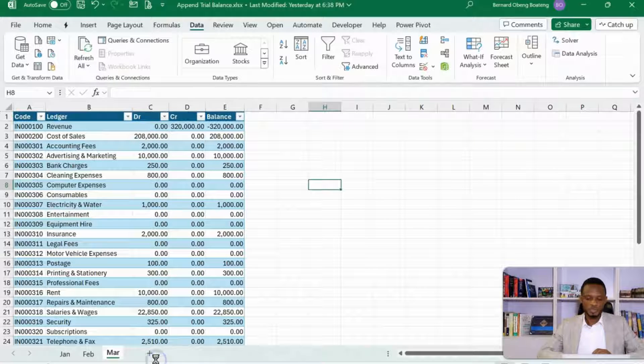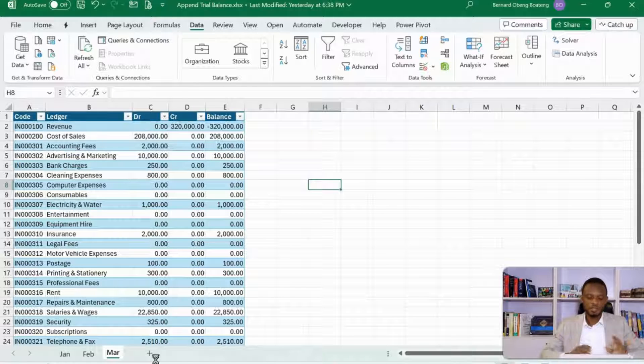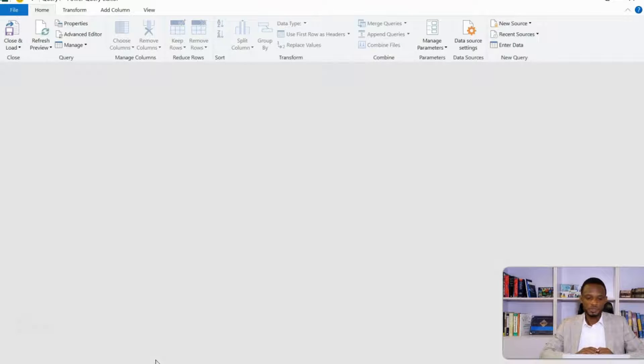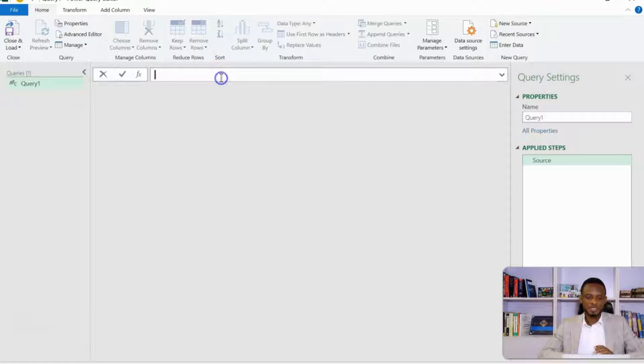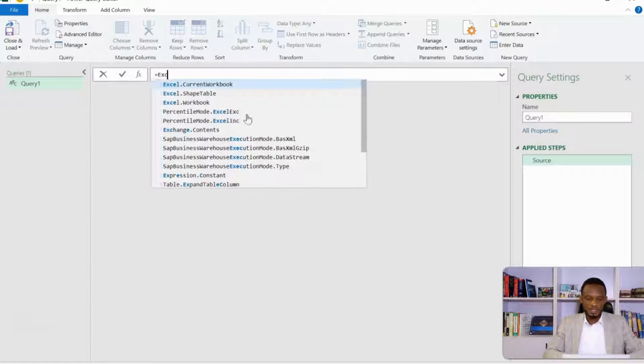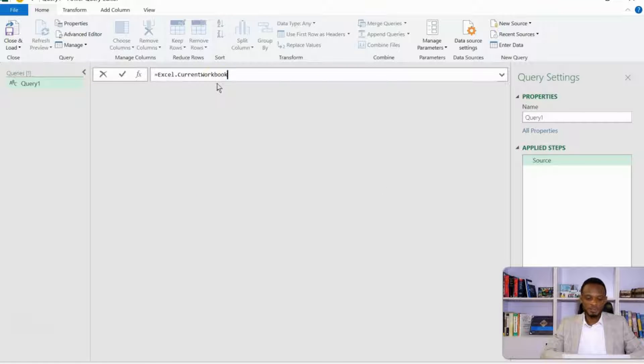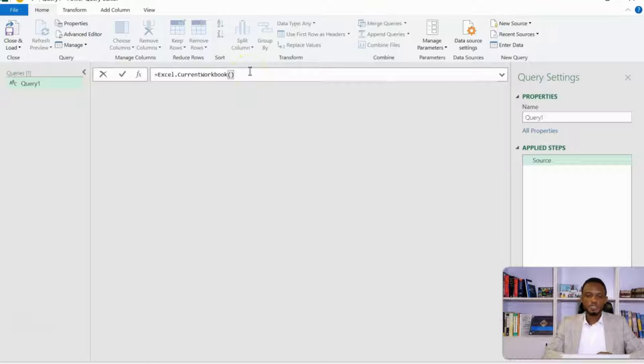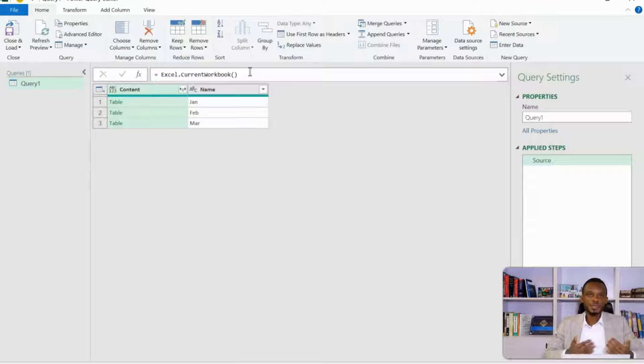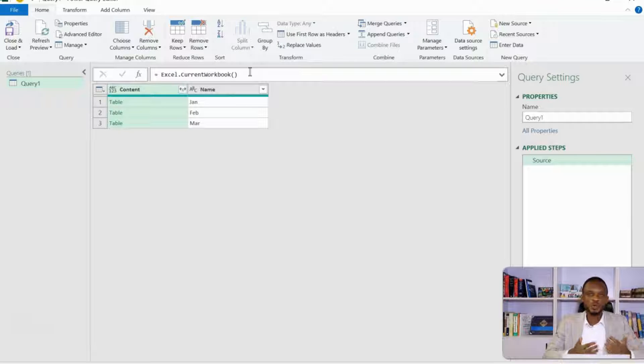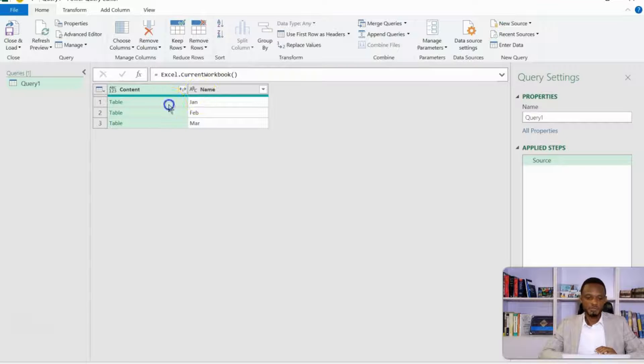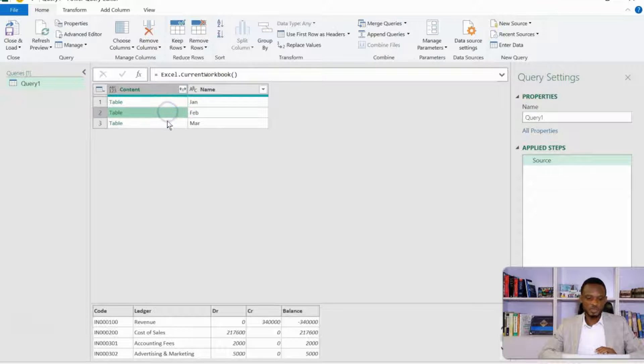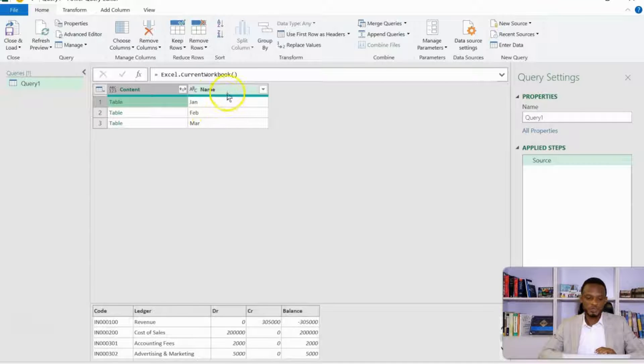Look for from other sources. We want to launch a blank query. So with a blank query, we can use a custom formula to be able to call all the tables that are in that workbook. When Power Query opens up, I get this blank environment and the formula bar is active. The formula I'm going to use is equal to Excel.CurrentWorkbook. Open and close bracket. So what this basically does is if I press enter, it scans and then brings all the named ranges or tables that are in my workbook.